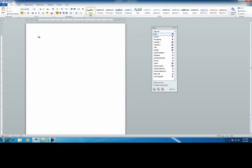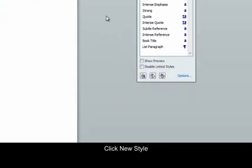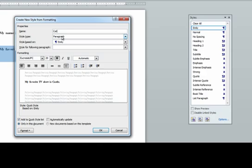So if I type, that's one style. Let's make another one. I'll type something really fast. I'm going to highlight this and make another new style — I'll name this one Style Castle.